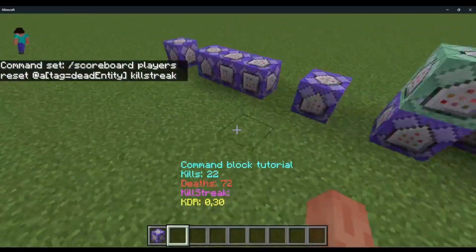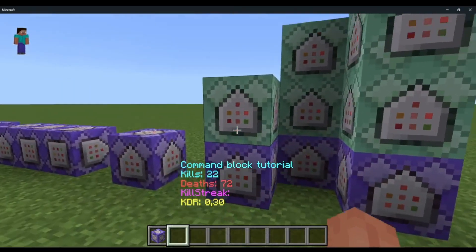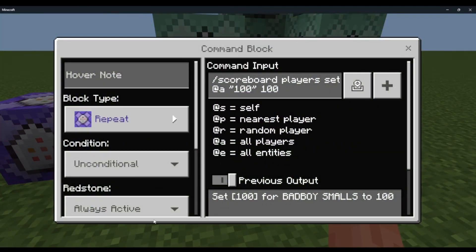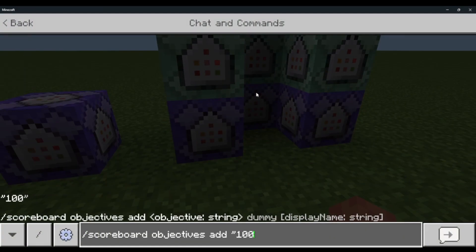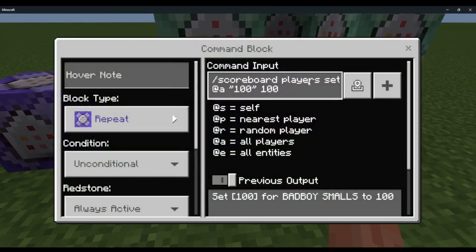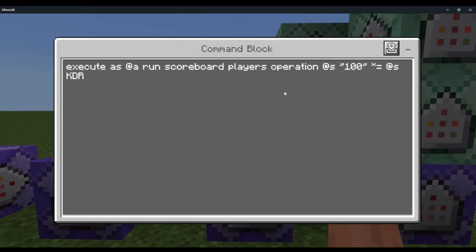That's the main part. This area is for the kill streak. If you watched my previous video you don't have to watch the rest, but for new people: repeat, always active — scoreboard players set @a, 100. This is a scoreboard you must have — do scoreboard objectives add 100 then dummy, then 100. Then in the command block: chain, unconditional, always active — execute as @a run scoreboard players operation @s 100 times-equals 2 @s KDR. The times-equals definitions will be in the description.